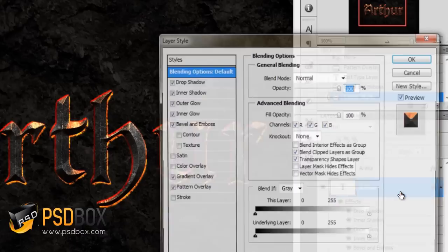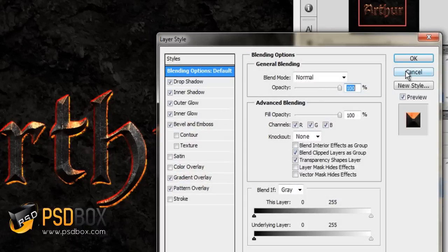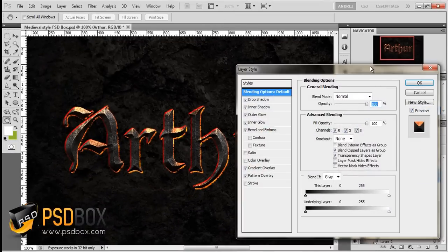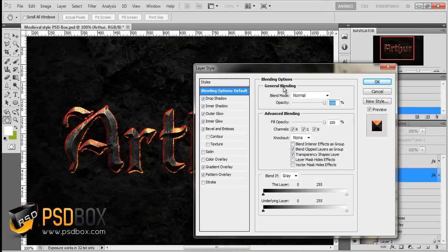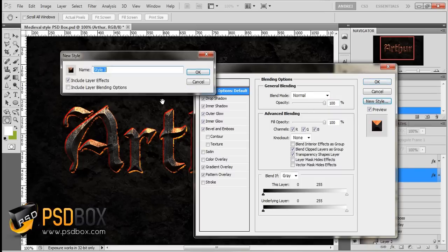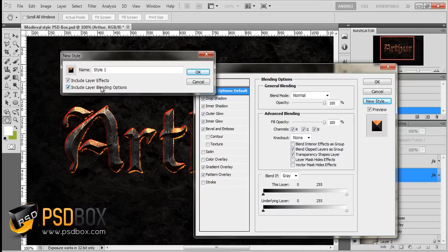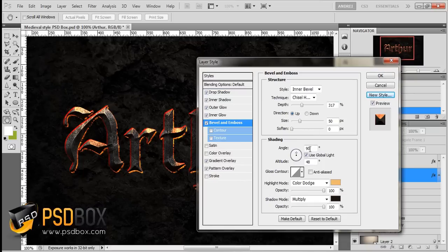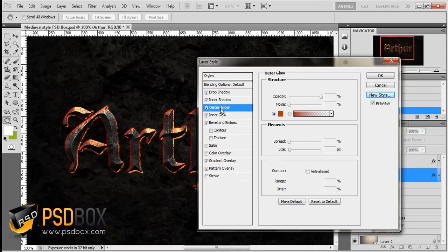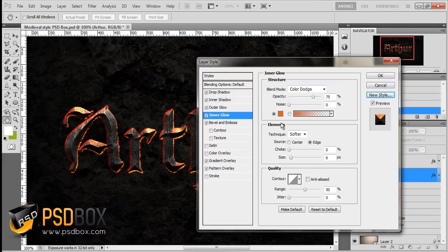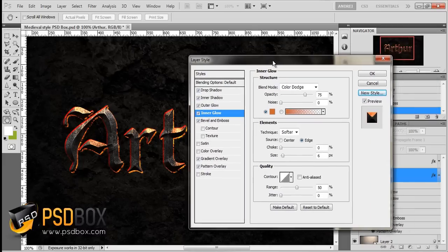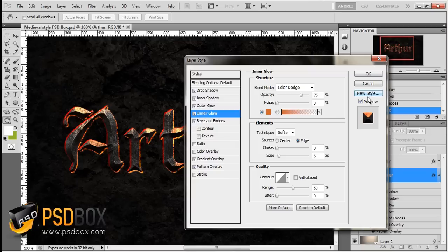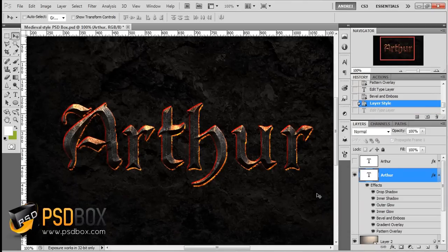If you want to make changes to this or experiment with it, I suggest that you save it first. Once you got here, click the new style button. Give it a name, check this option, and click OK. Because if you change the settings here and you don't like what you get, you'll have to go back one by one and change the settings again. Maybe you don't remember them, and it's just a waste of time. Make sure you save the style first and then make all the experiments you want. That's how I made this text effect.